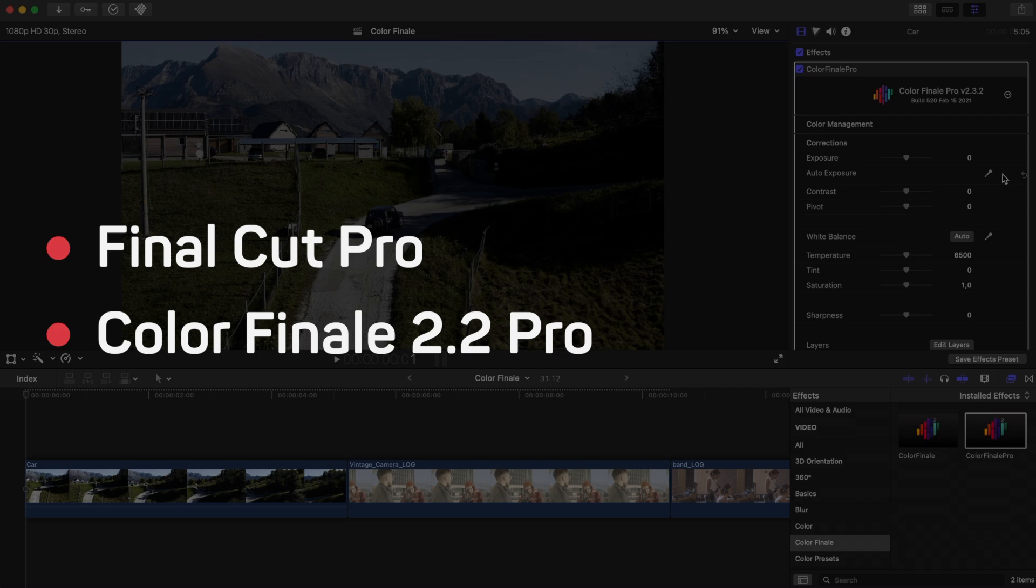For this presentation, you need an active license of Final Cut Pro X and of Color Finale 2.2 Pro.